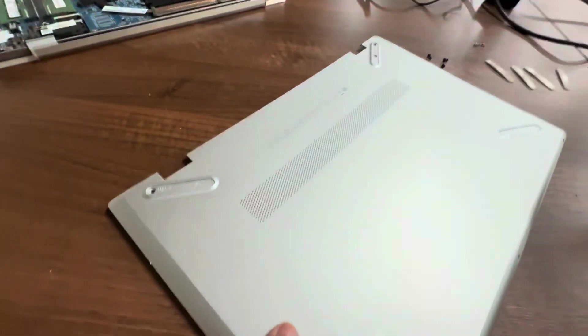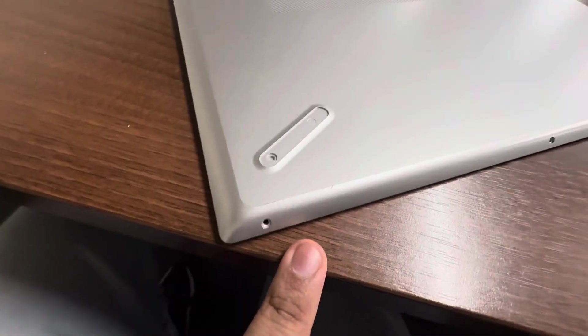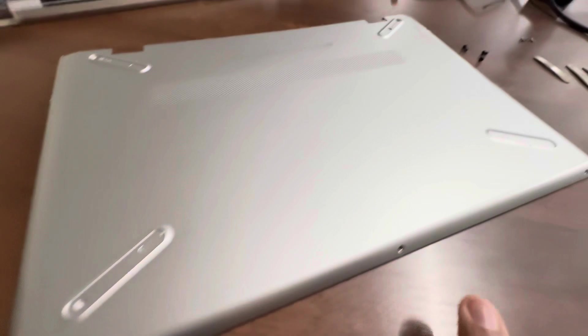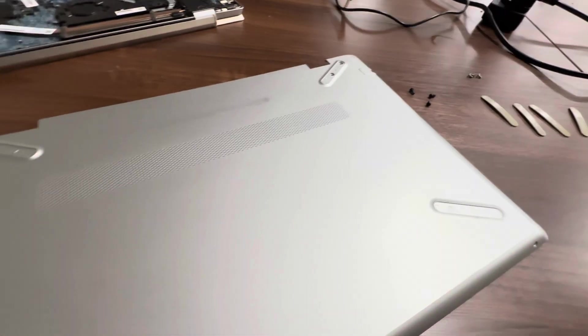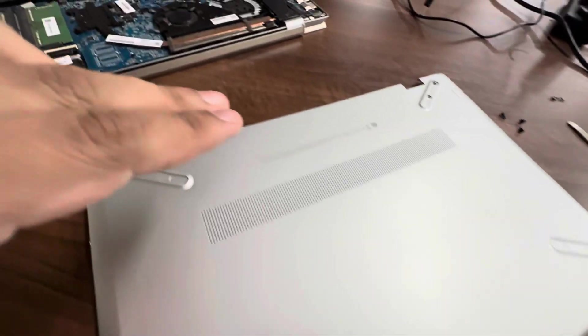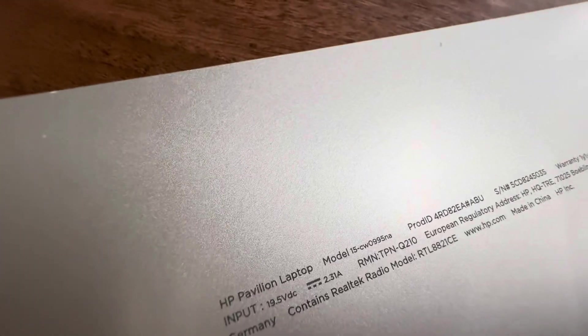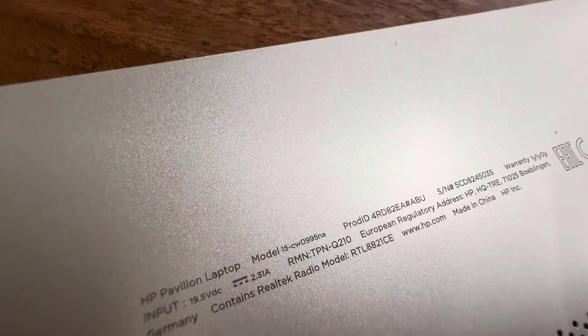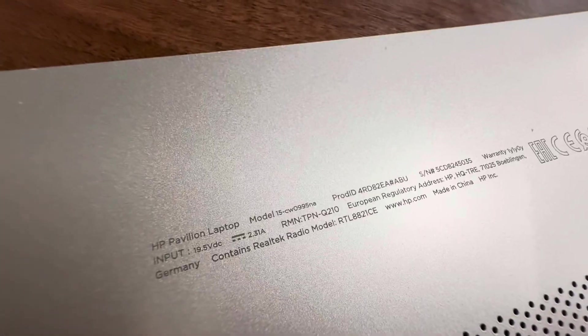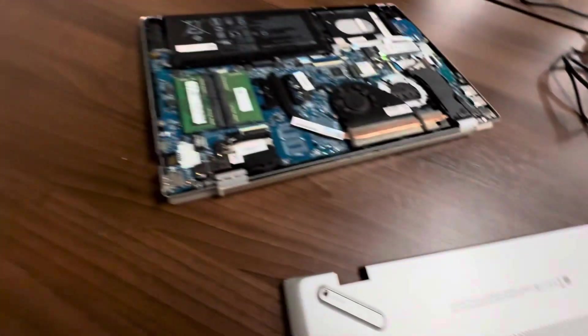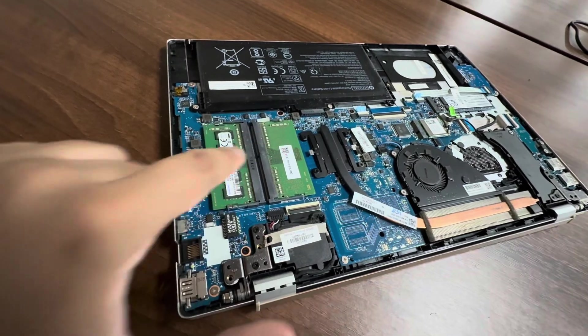You take off the back case. The screws are here, here, here. So this is a Pavilion, this model, but this is for all HP Pavilion. The laptops are very similar.